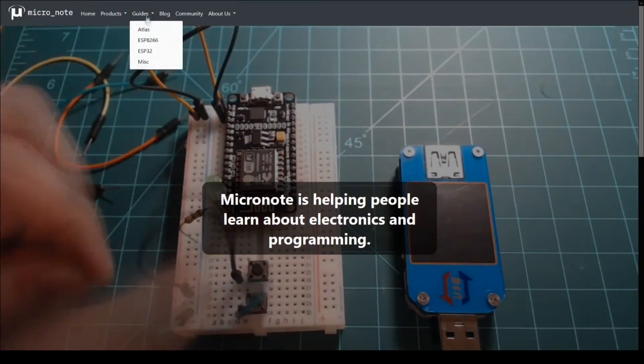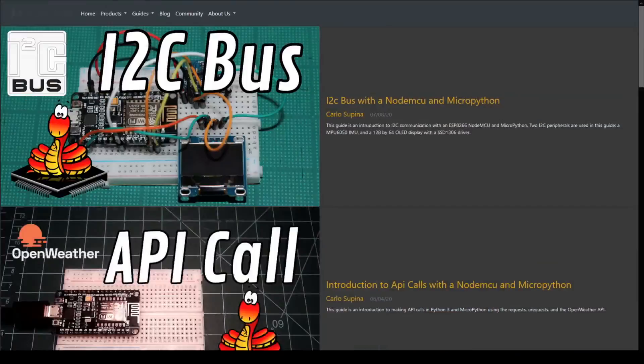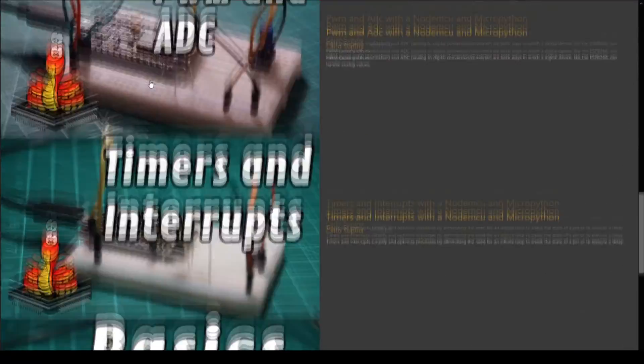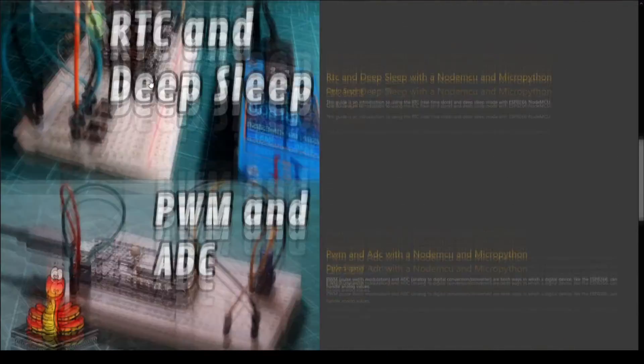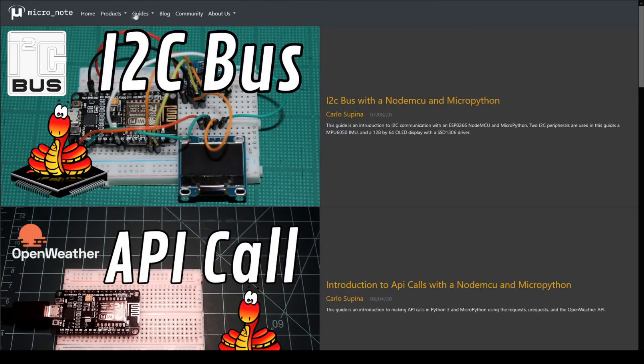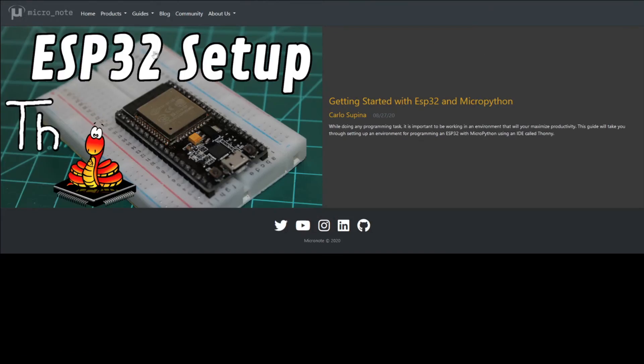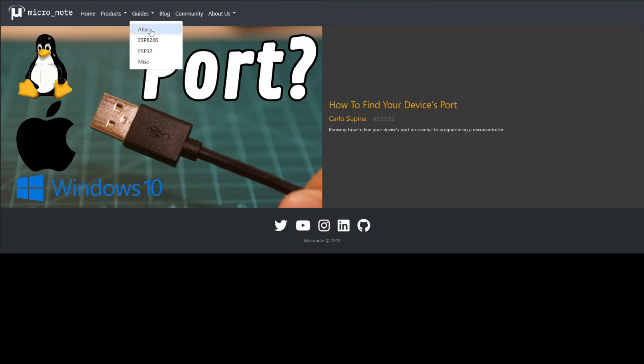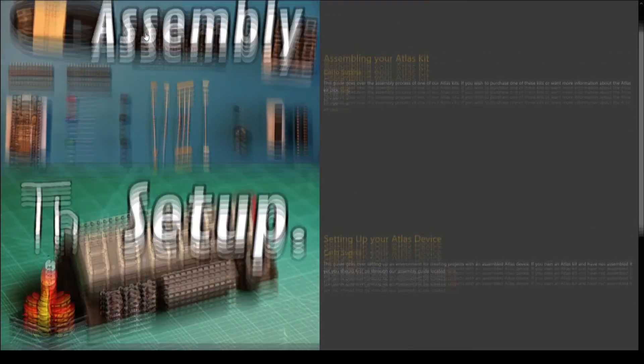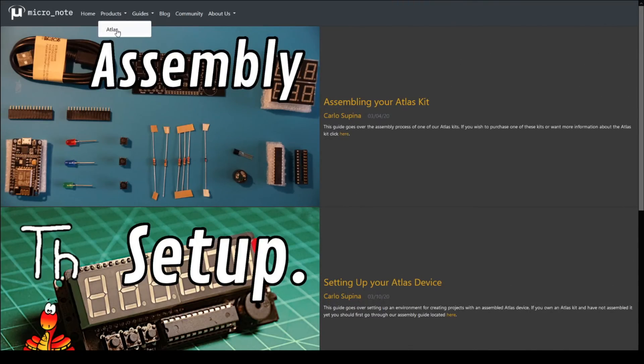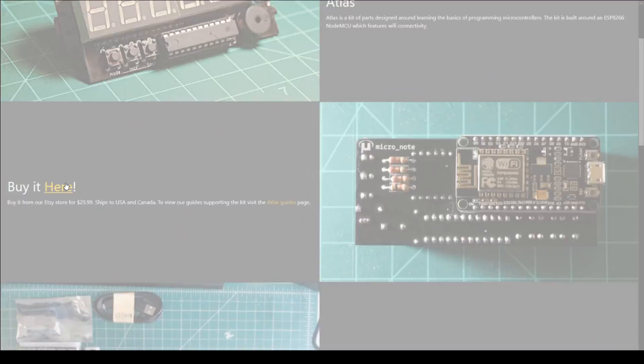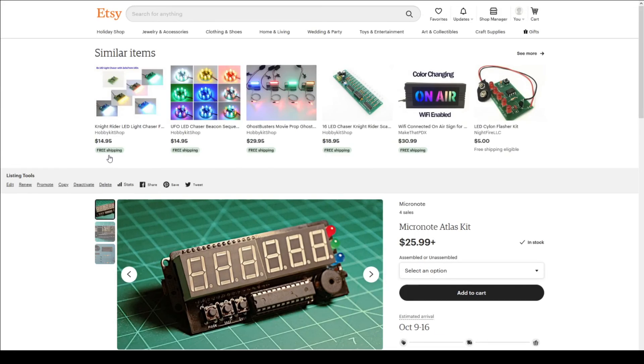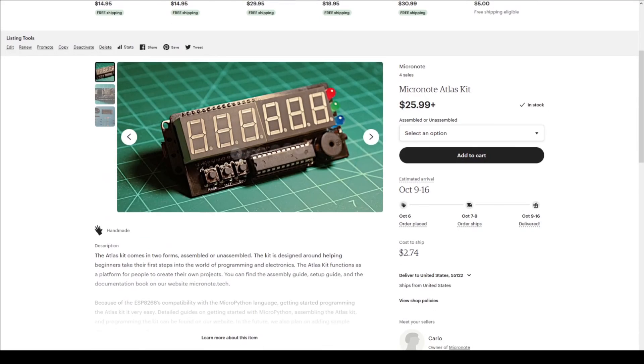If you want to check out more of our guides, head on over to micronote.tech. If you want to support the creation of more guides and kits, you can follow us on Twitter or subscribe to this YouTube channel. Or you can buy a kit from our Etsy store. Any support is greatly appreciated.